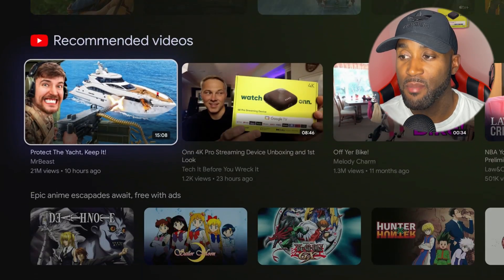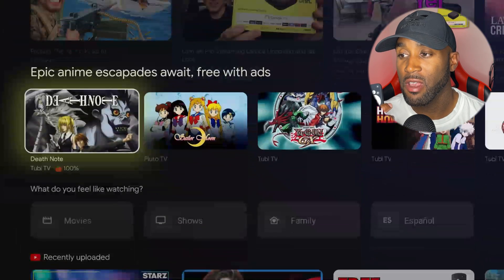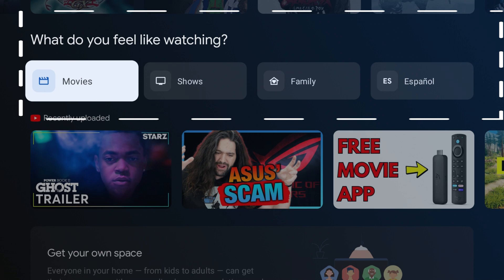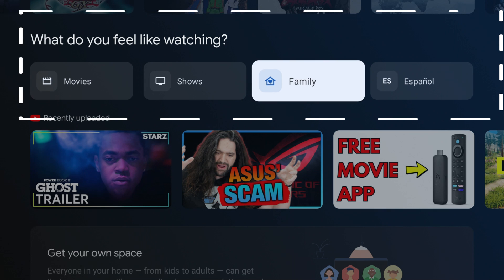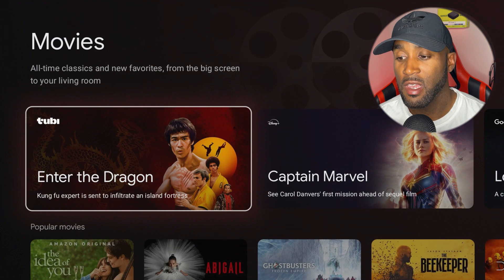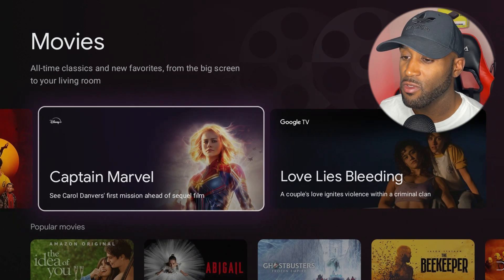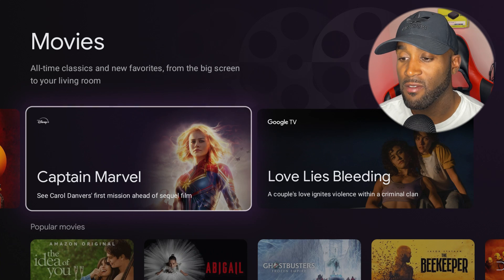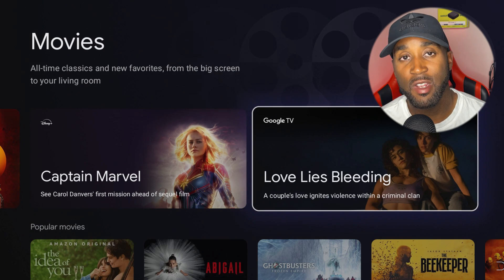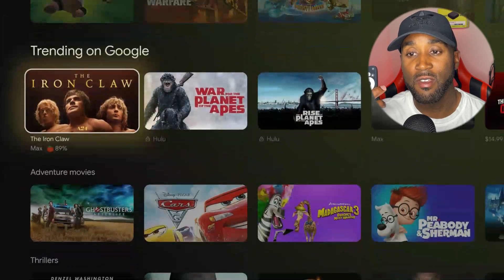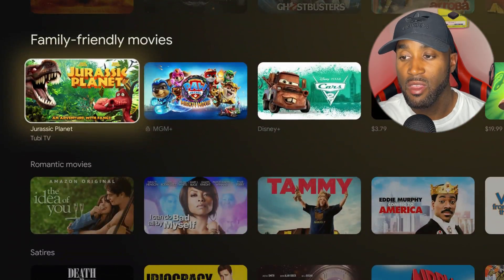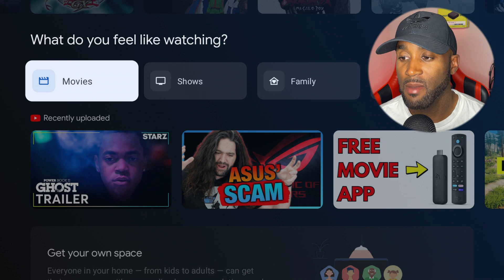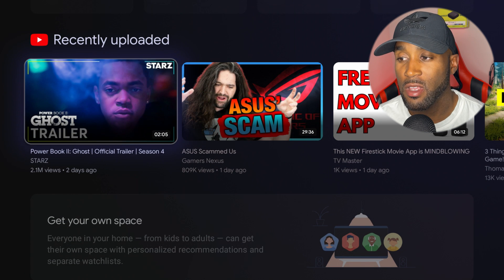If we continue to cycle down, we have popular movies and shows, recommended videos from YouTube, and a section called What Do You Feel Like Watching with four categories: movies, shows, family, and Español. If we go to movies, it's recommending Tubi, Disney Plus, Google TV, and multiple recommendations. Use that feature if you're trying to find something quick to watch.